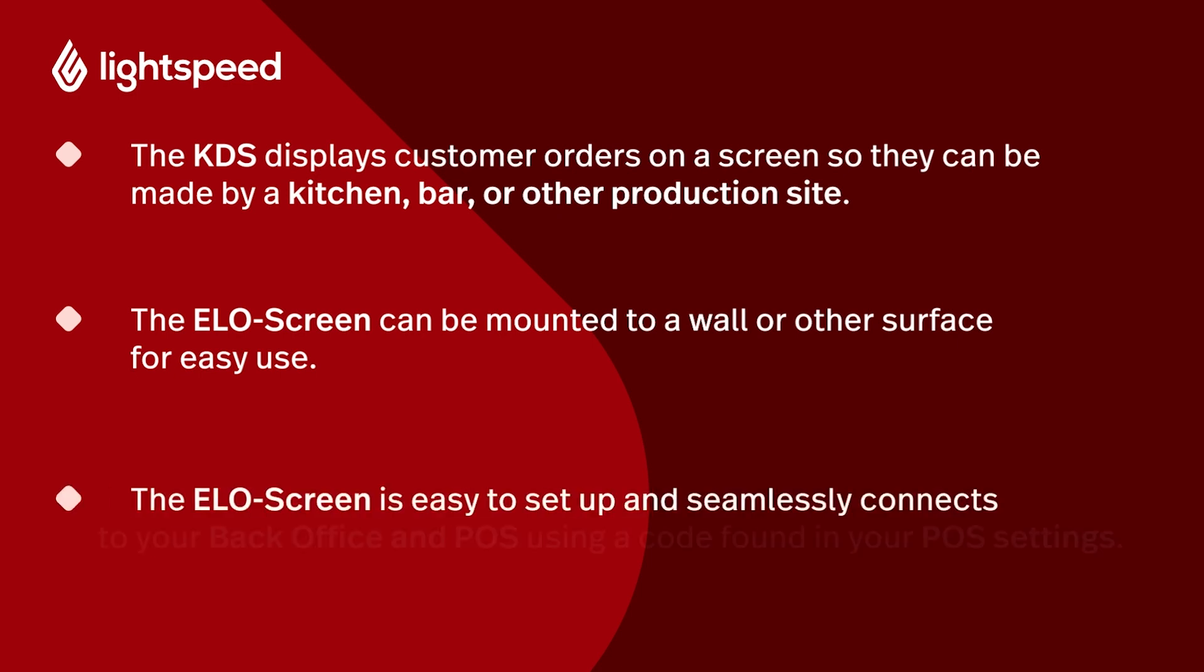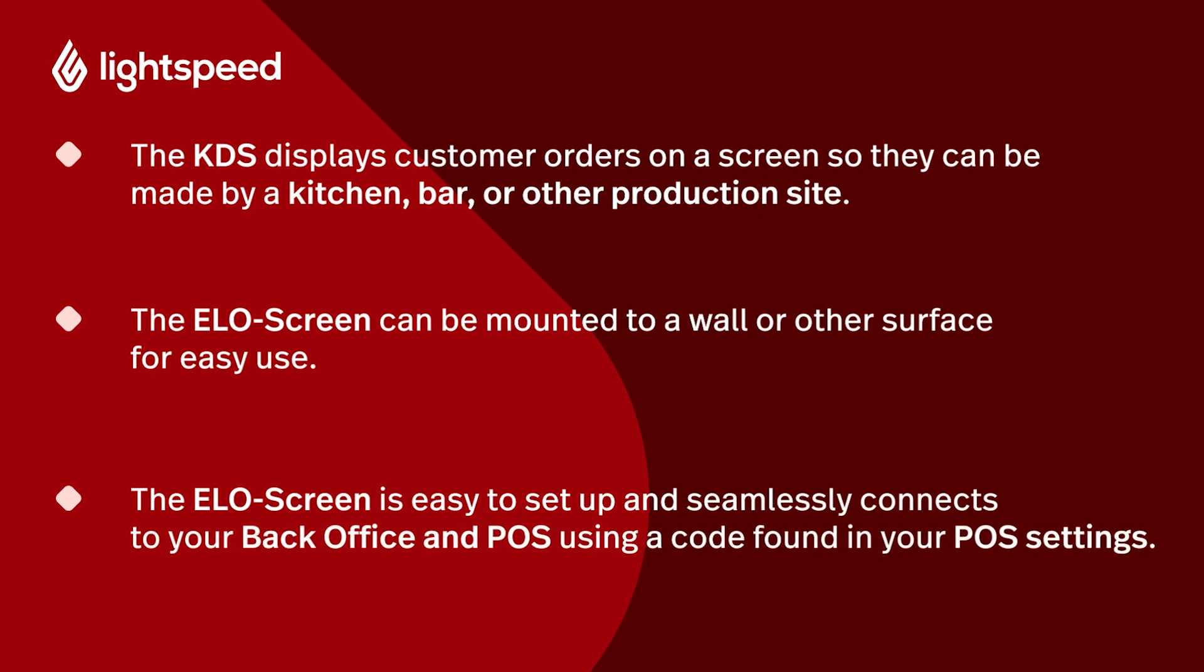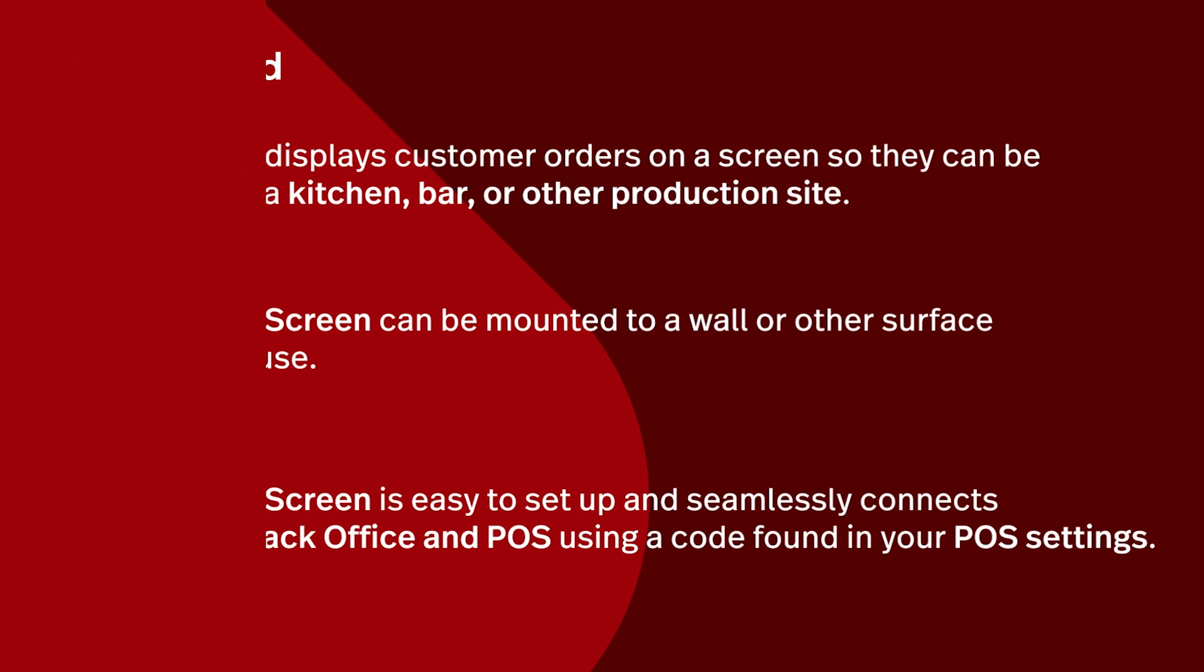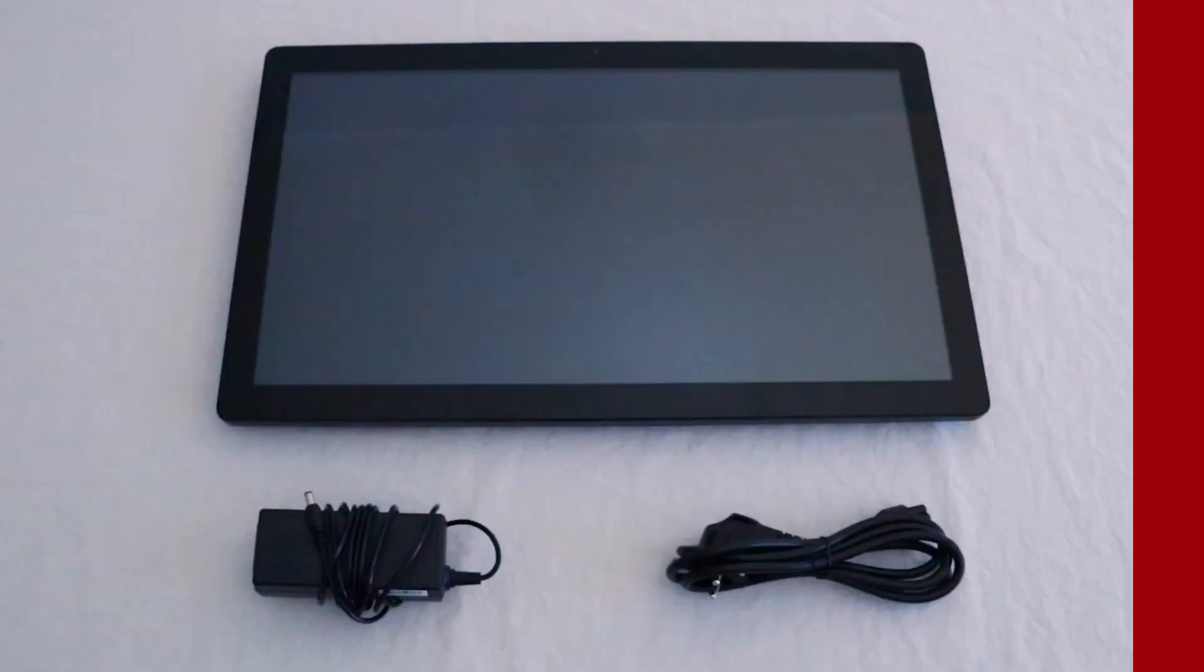The ELO screen is easy to set up and seamlessly connects to your back office and POS using a code found in your POS settings. To begin, let's make sure you have everything you need.